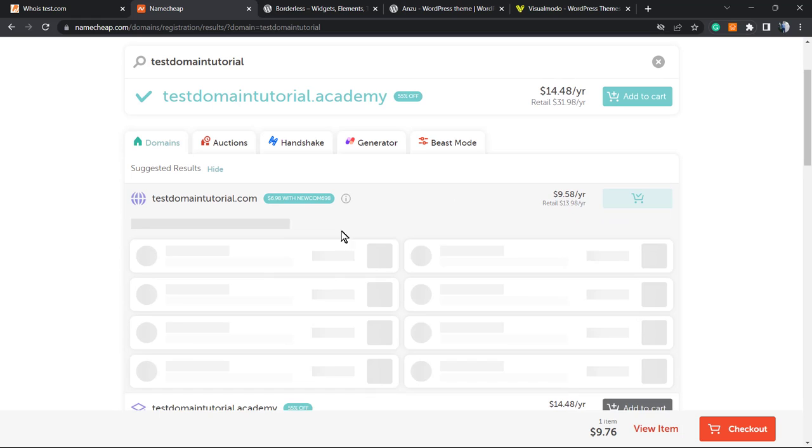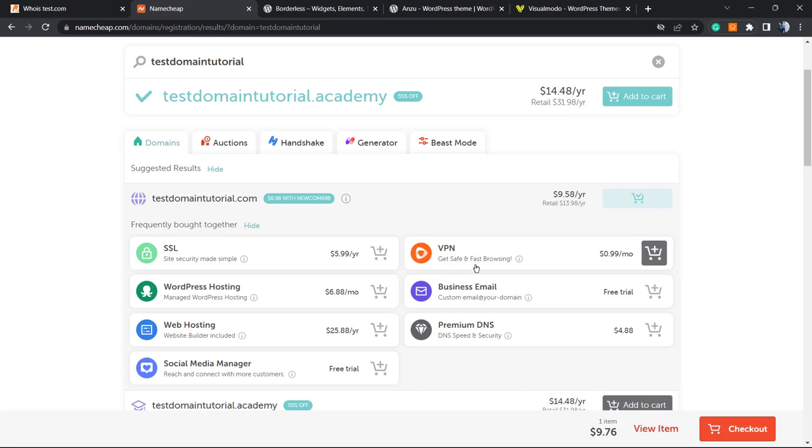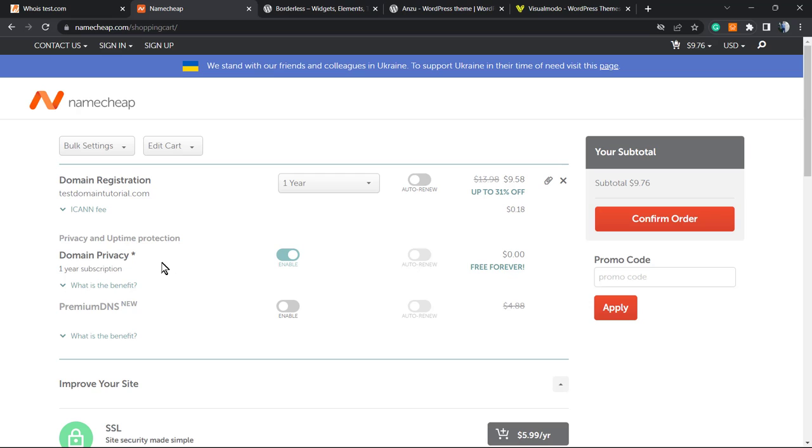In the top right corner of our screen, there is a button 'Check Out' - click on it. And here is where it all begins. Do you see the domain privacy? This feature is enabled and costs zero - free forever. This is how good it is, and this is why I recommend that you purchase from the link in the description or the first comment.